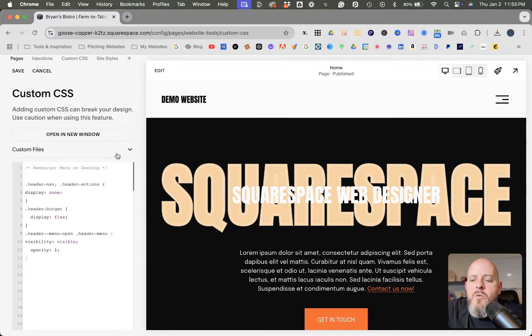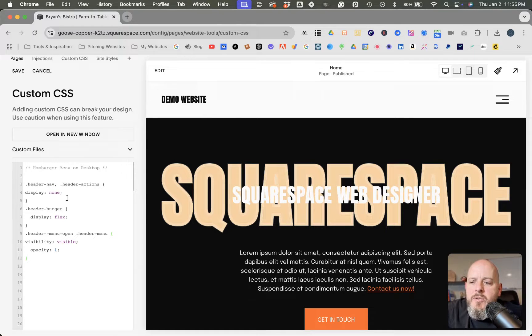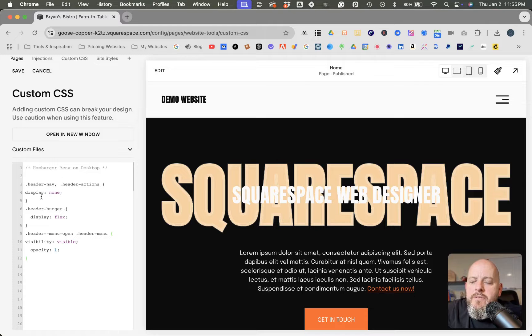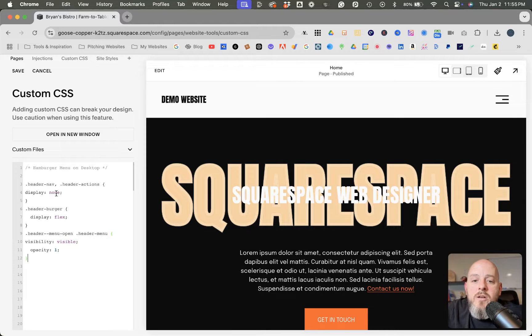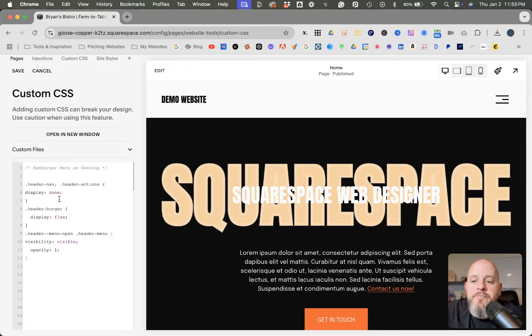And so we can talk real quickly about what all of these things do. There's three parts here to the CSS that we have here: the header nav, header actions display, which is none. What that does is take all of the items that were up here and it hides them.